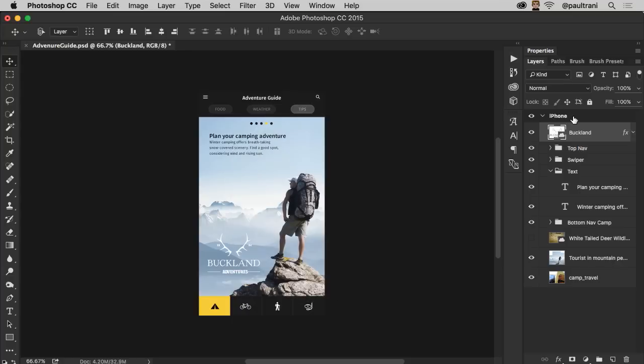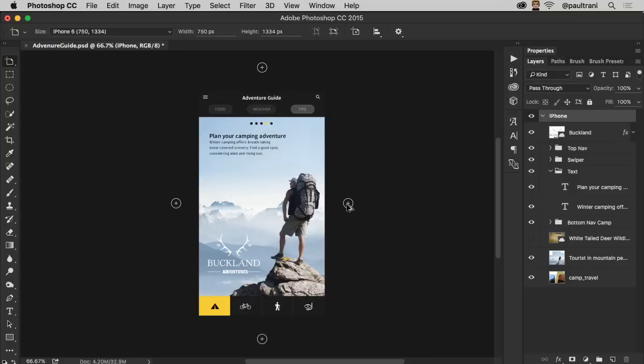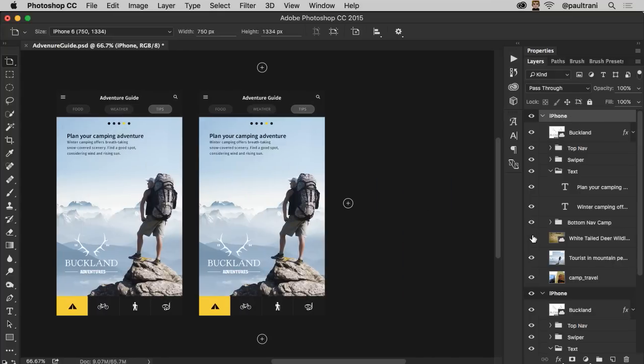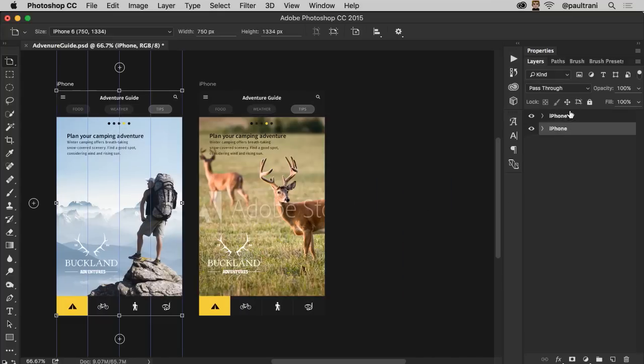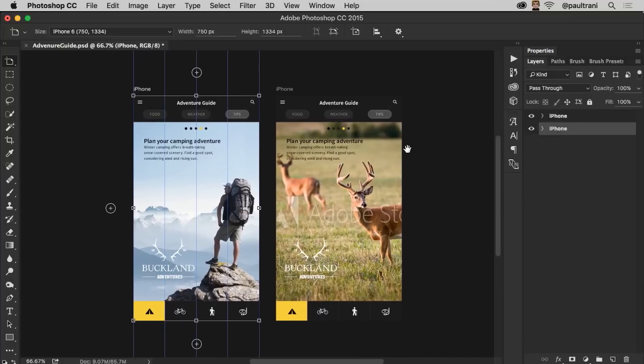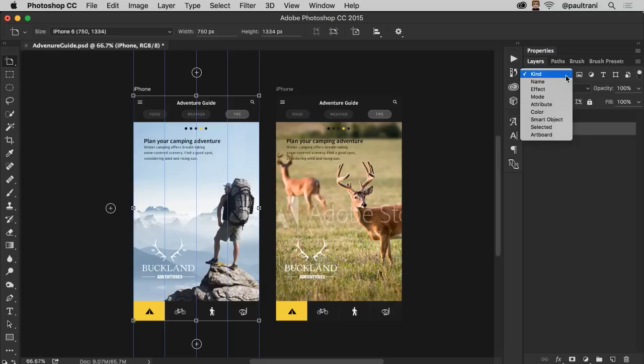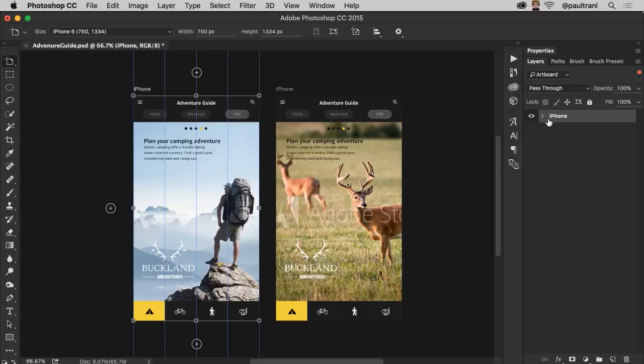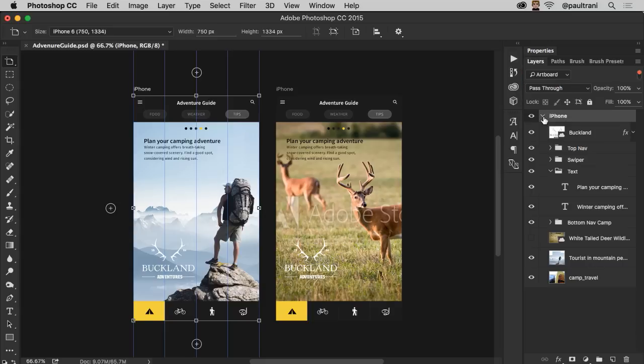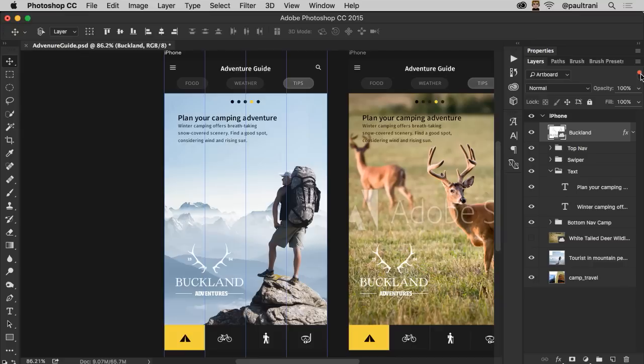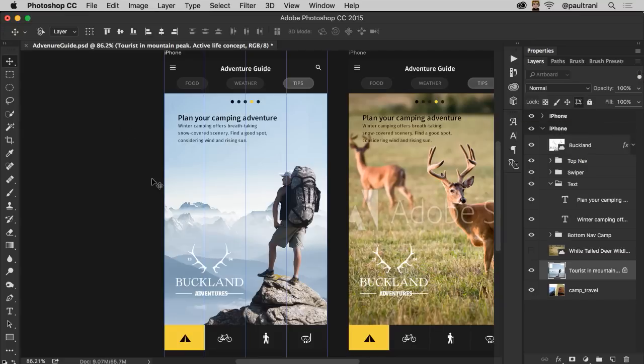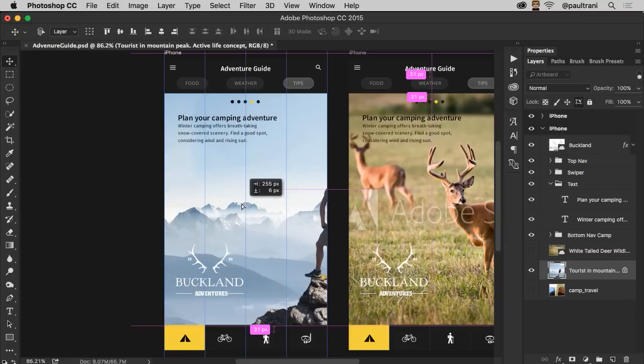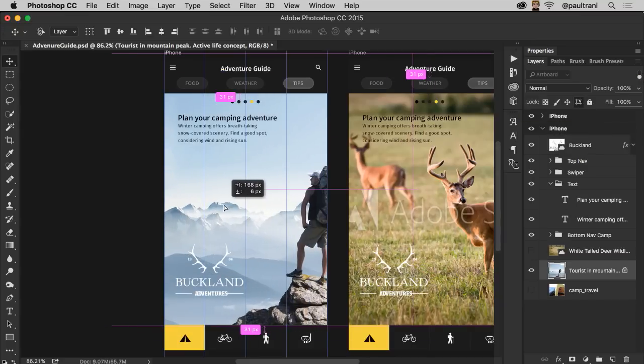Artboards have been updated and now it's even easier to add or duplicate. And each one can have its own guides and grids. And you can easily isolate to just show the layers of the artboard that you're working on, or you can lock the artboard into position. And you can turn off auto nesting to prevent layers from automatically nesting into or out of an artboard.